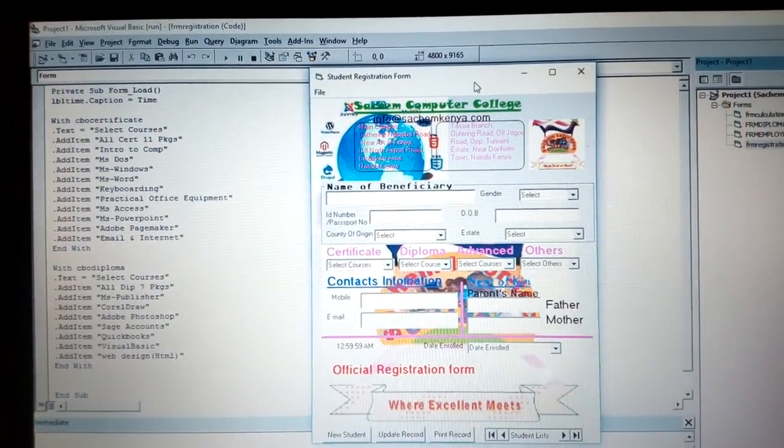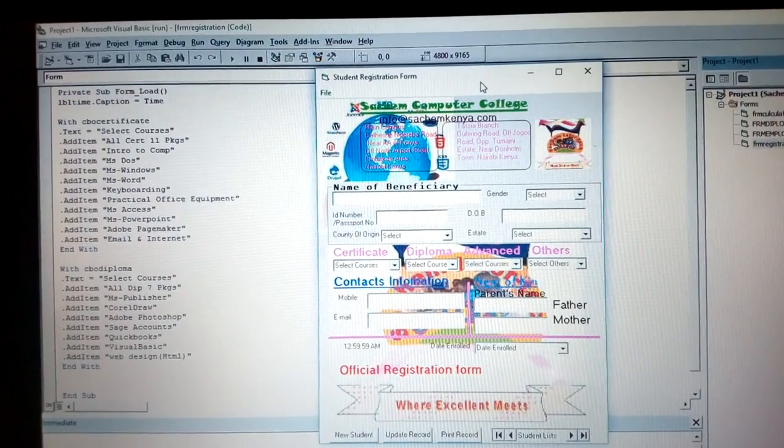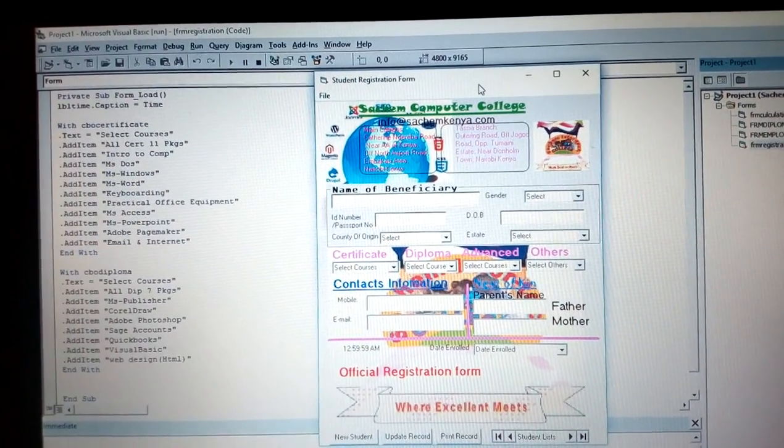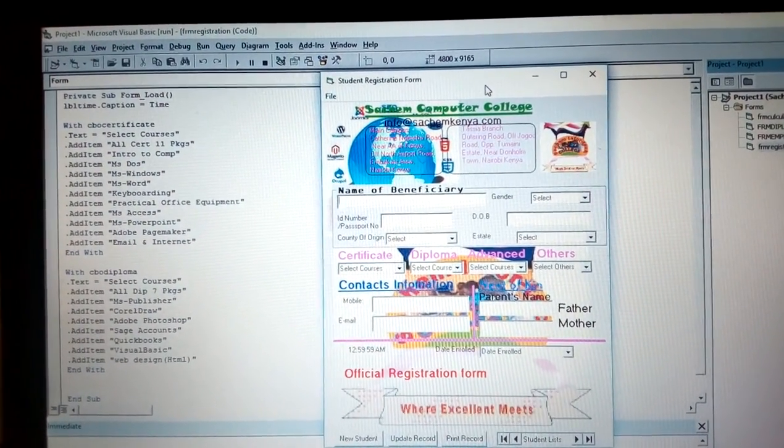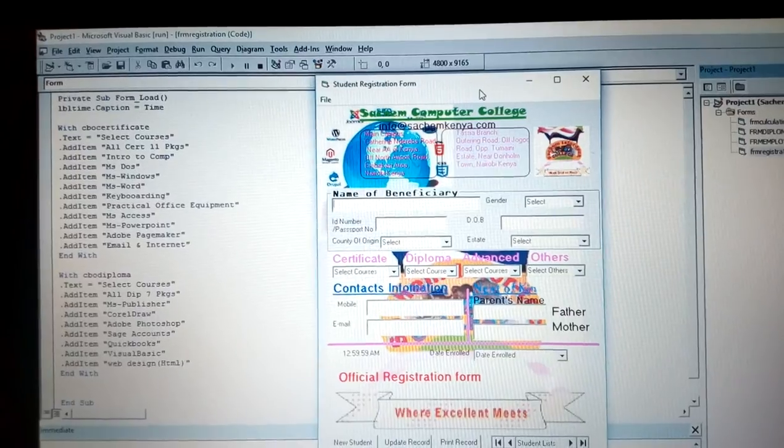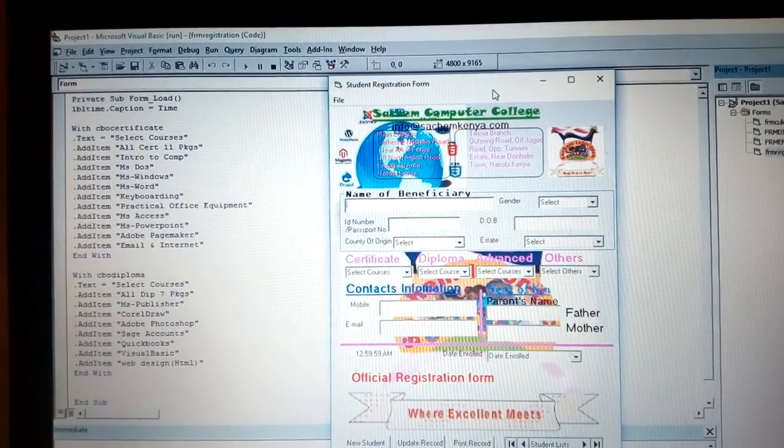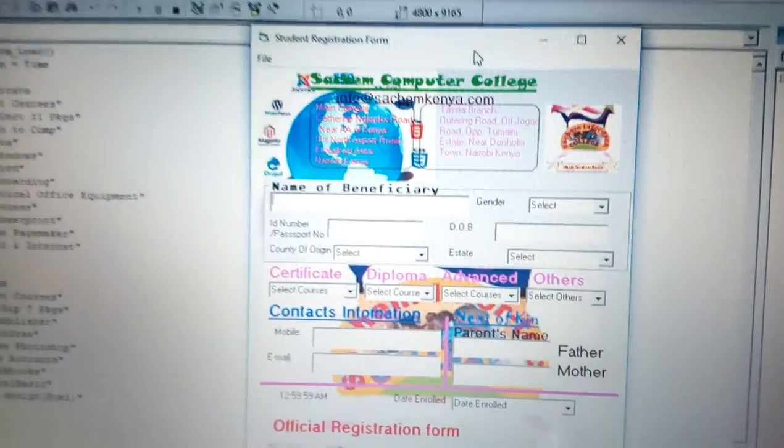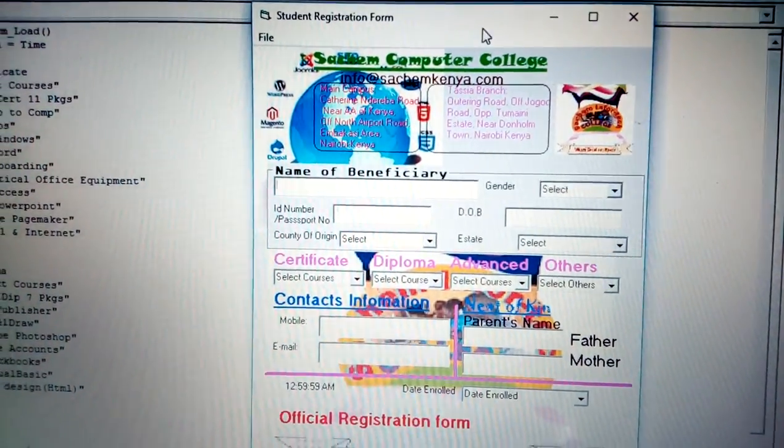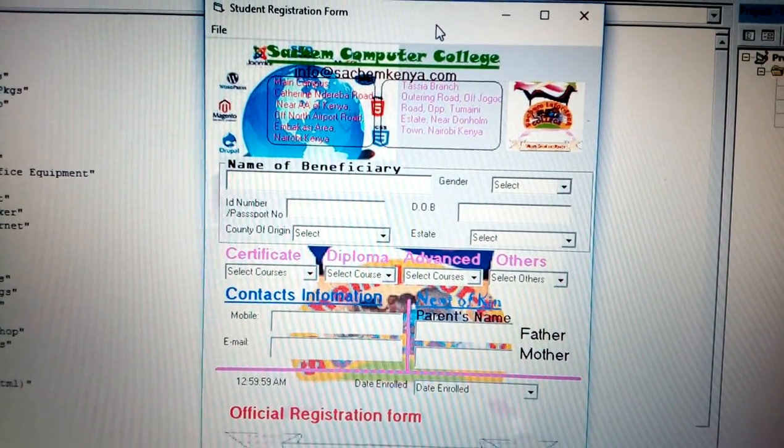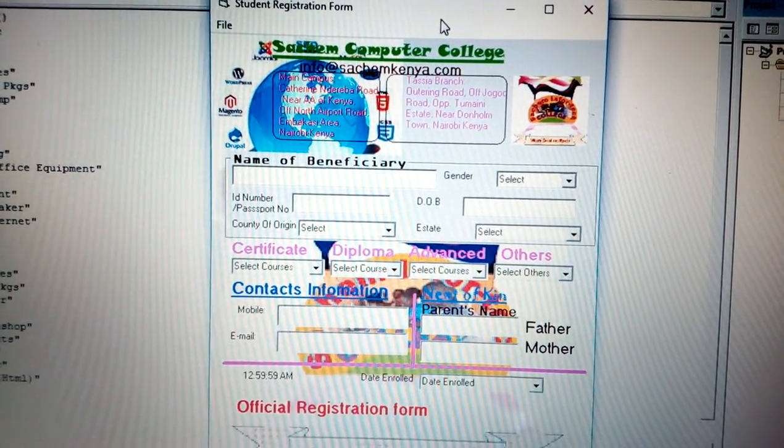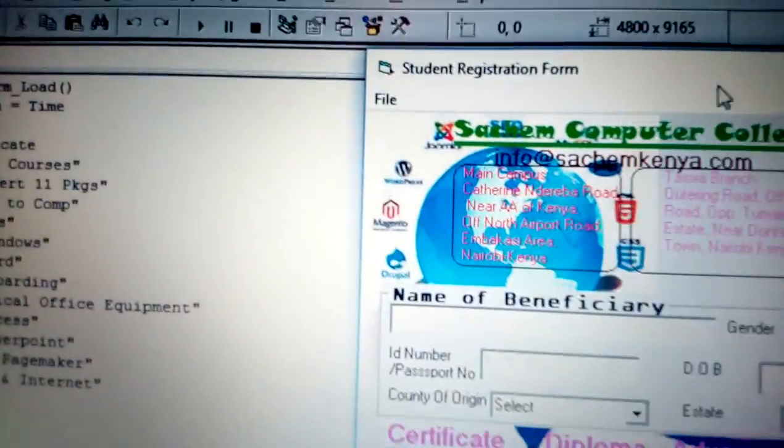You can enter them in your software that you have already developed using Microsoft Visual Basic. In this case, you can see we have a software called Searchem Computer College.